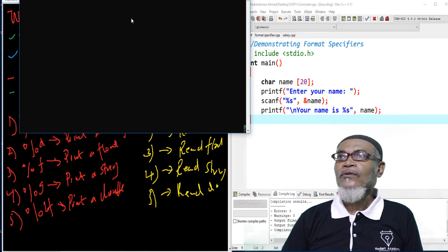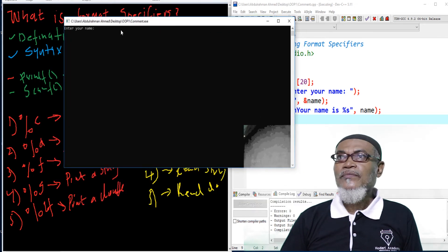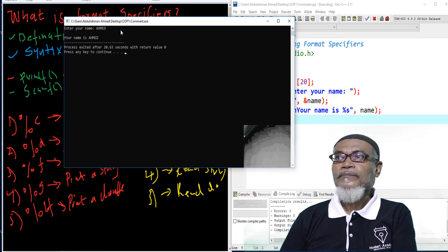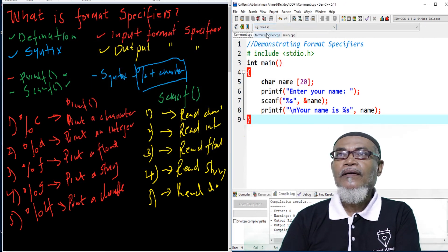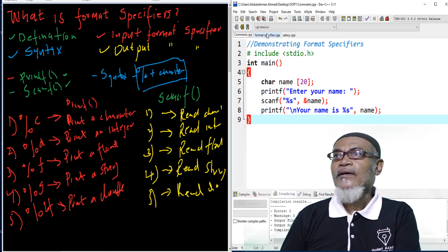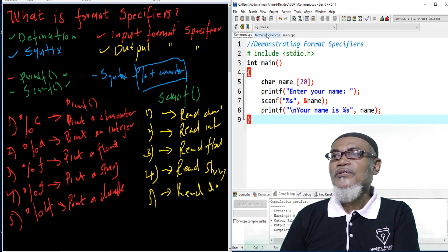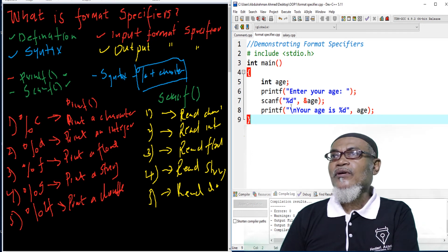When we run this program, it asks the user to enter their name. For example, if I type 'Ahmed', the output says 'your name is Ahmed'. So here we have used escape sequences and format specifiers together to run that program.